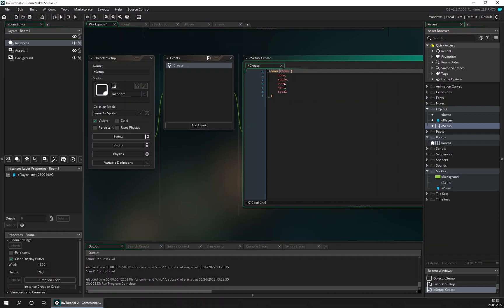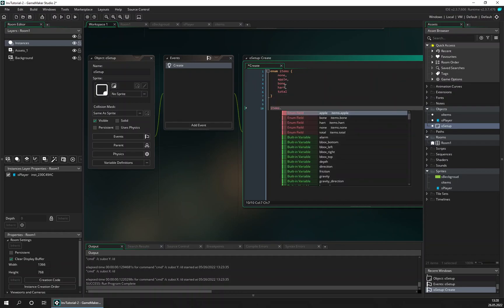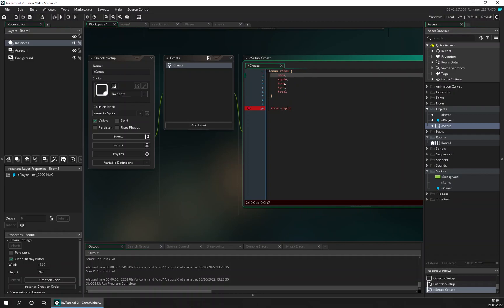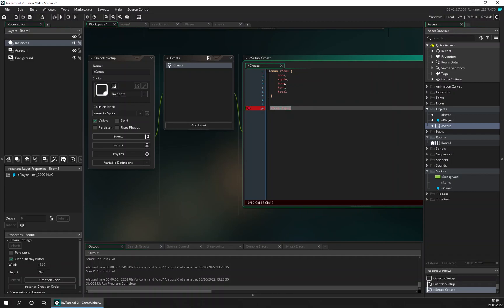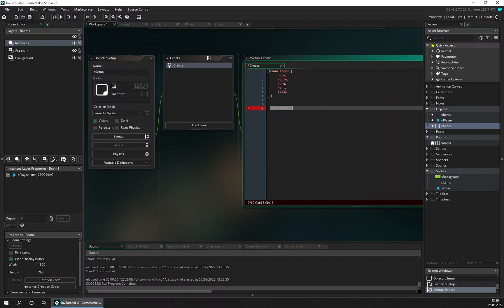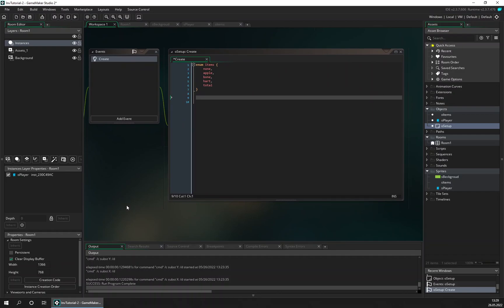Enum works like this: you give it a name and define your items. The first one is zero, second is one, and so on. So 'apple' is one, 'bone' is two, 'heart' is three, and 'total' is four — meaning we have four items counting the none-item. Now let's try to create some items and draw them onto the screen.